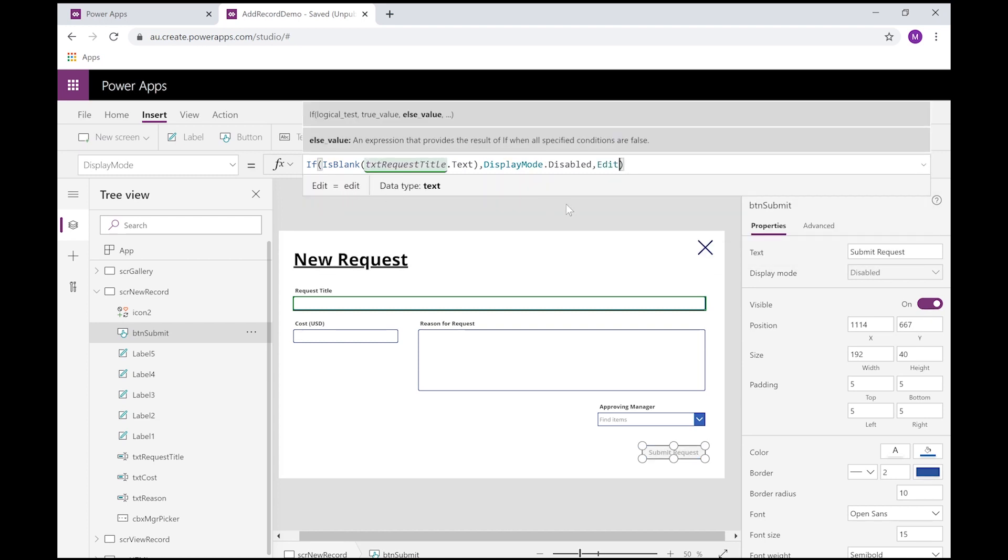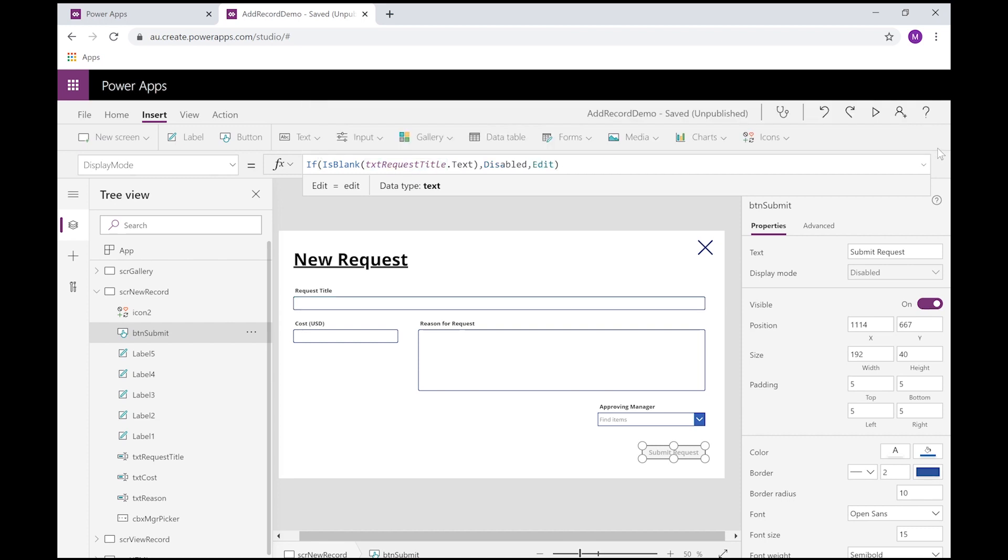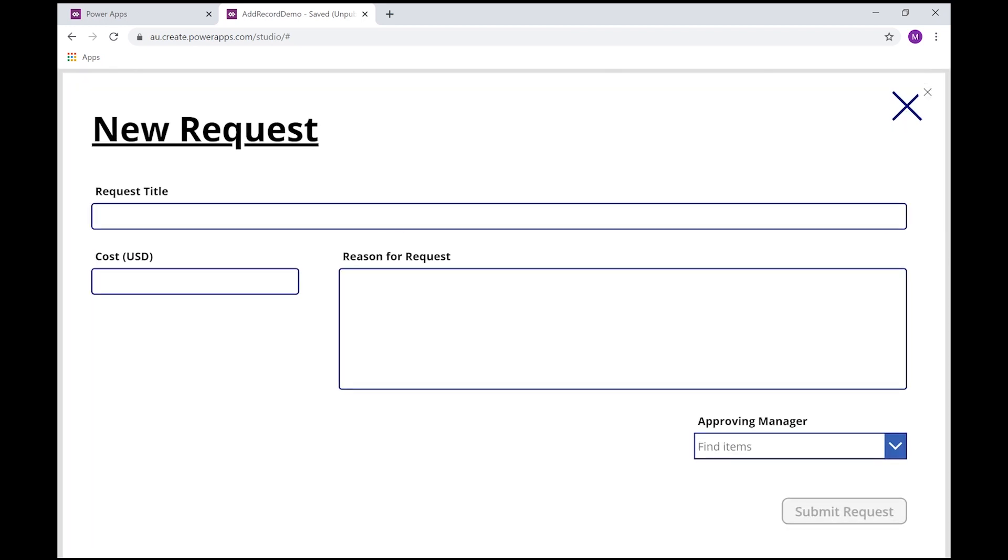So effectively, what I'm doing here is I am returning either display mode disabled or display mode edit back to this property of display mode. If this field is blank, so now you can see I can't click on request anymore without a title.